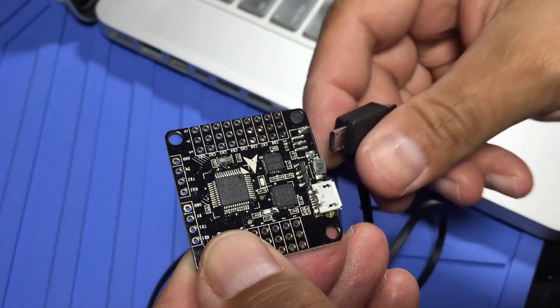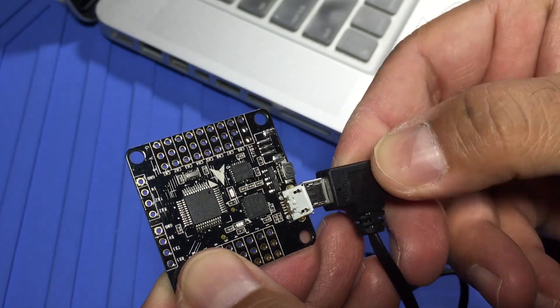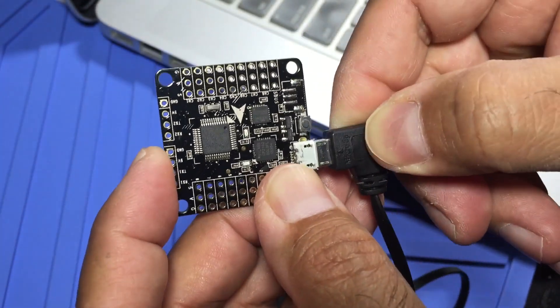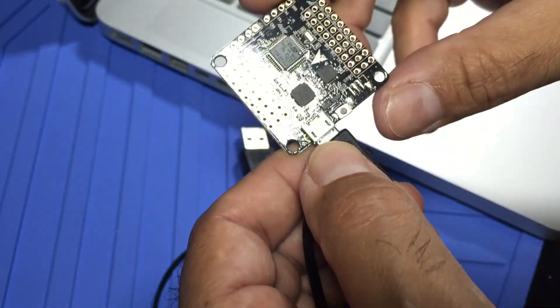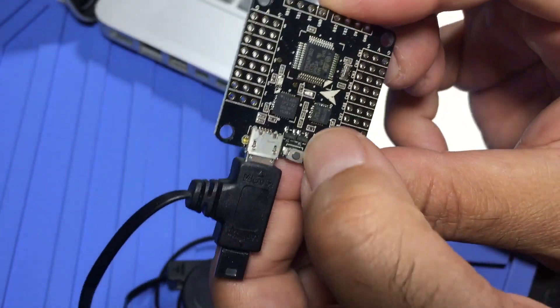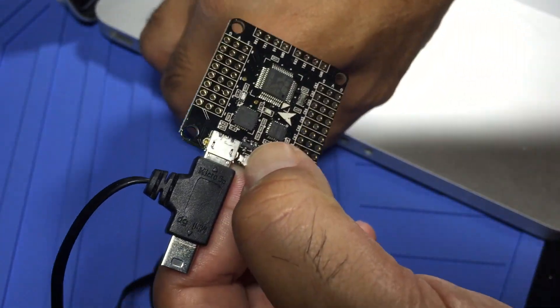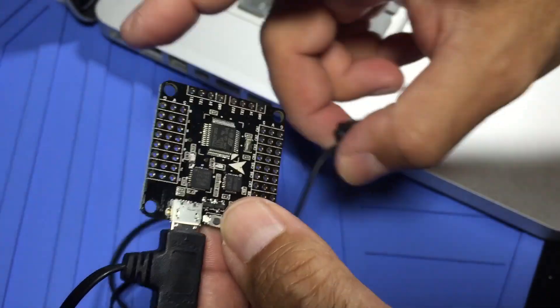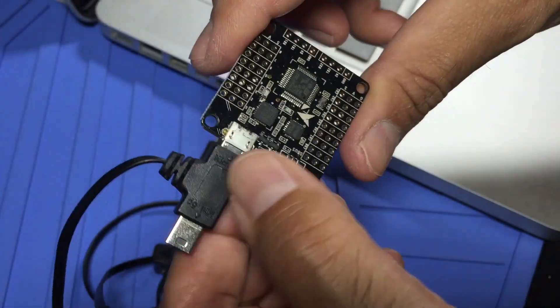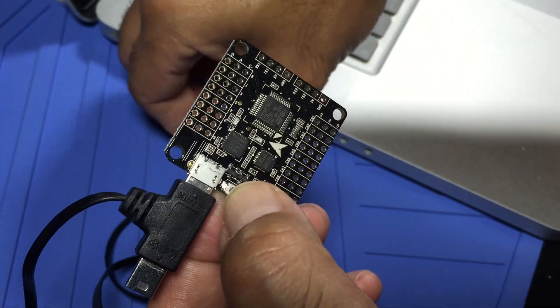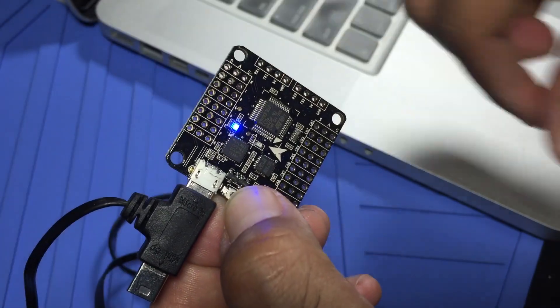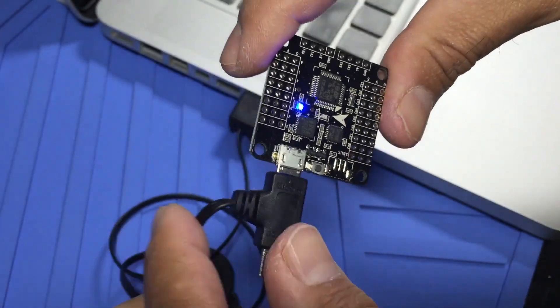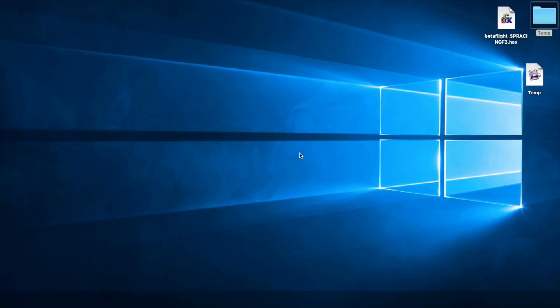Next thing you'll want to do is plug in your micro USB into your flight controller and carefully plug that guy in there. What you want to do is actually hold down the bootloader button and while holding that button down, you want to actually plug it into your PC. What should happen is you should get a solid blue LED light and if you've done that, that means it's in bootloader mode ready to go for you.